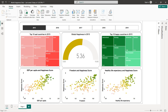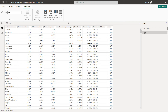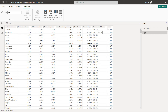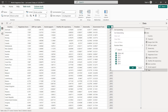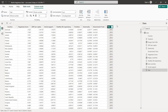Before we start creating our charts, let's first explore our data set. We have nine columns and 777 rows. The columns include the different countries, happiness score, GDP per capita, social support, healthy life expectancy, freedom, generosity, government trust, and the years from 2015 to 2019.